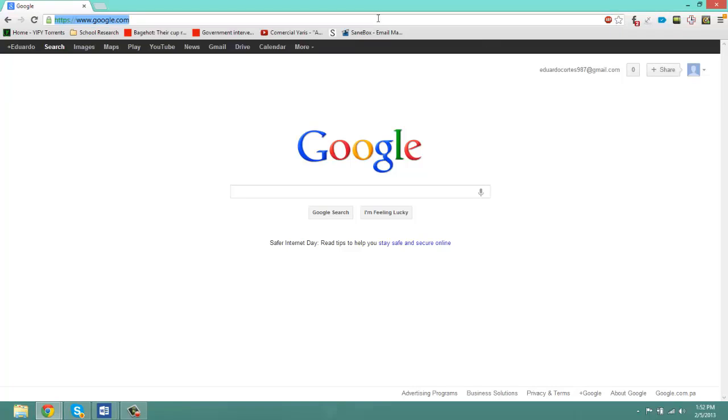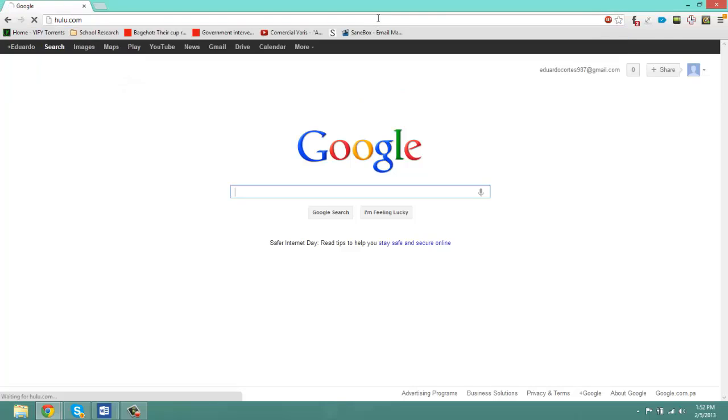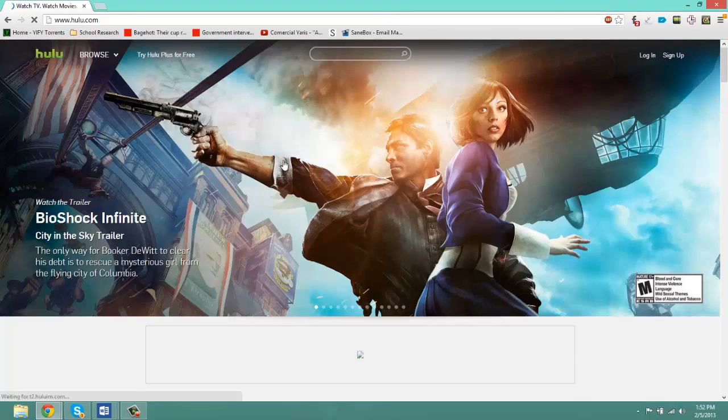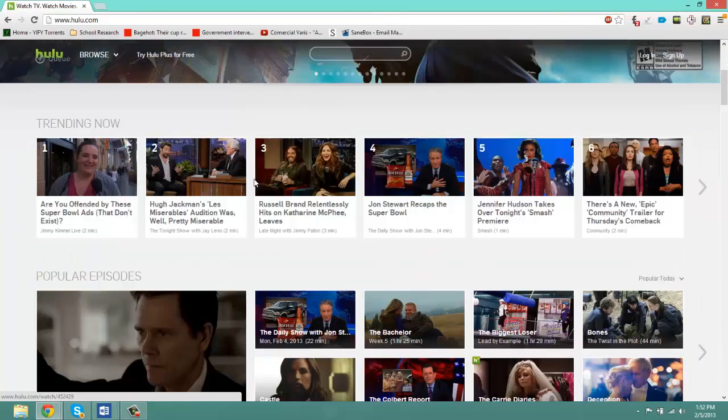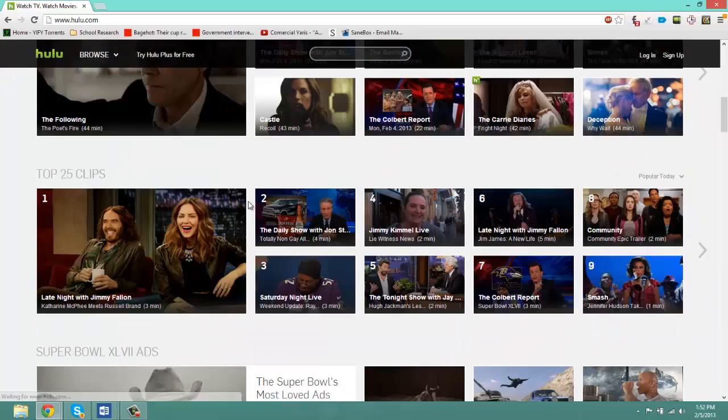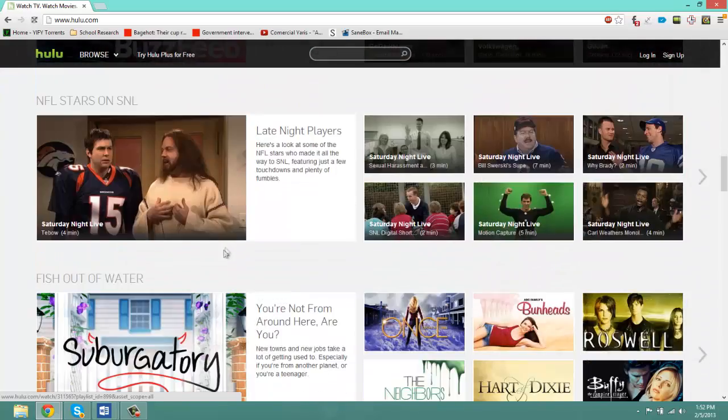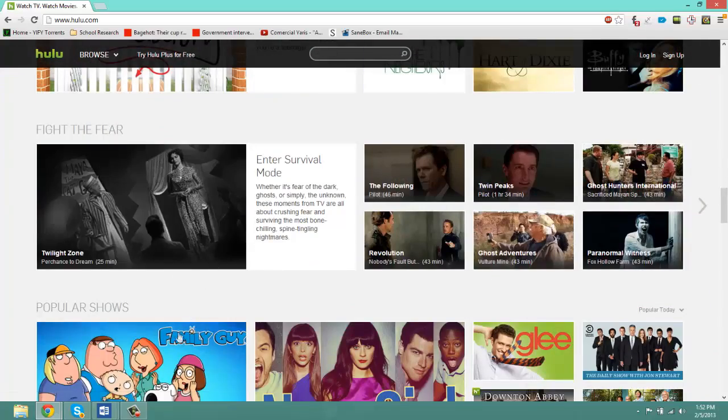For example, many of you guys probably know the website Hulu.com, which if not accessed in the United States will not allow you to view any of the videos. Let me choose a video. Let's see, Family Guy.